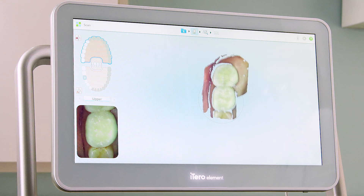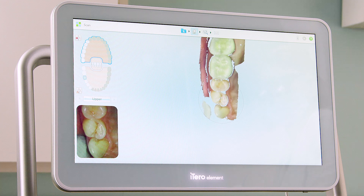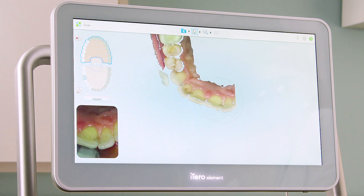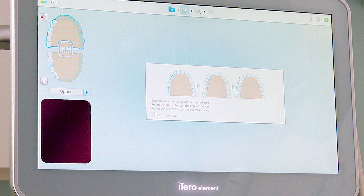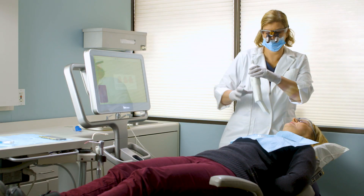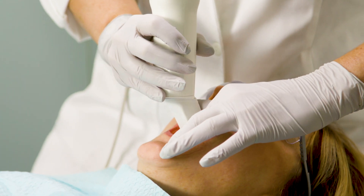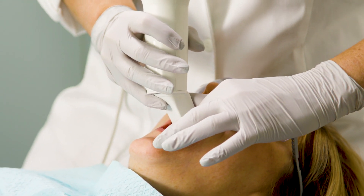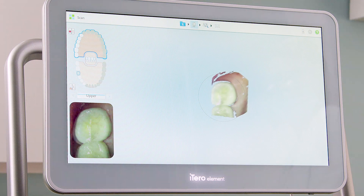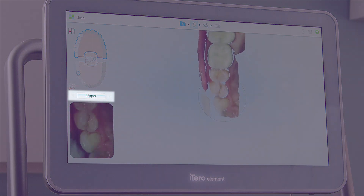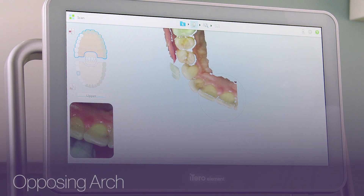To begin, I will scan the occlusal surface of the opposing arch segment, being sure to scan only the anatomy I want included in the model. The guidance hints will remind me of the scanning protocol for each segment. I will place the wand tip flat on the occlusal surface of the most terminal tooth, and once I have the tooth centered in the viewfinder, I will press either of the side buttons to start the scan. The blue scrolling bar in the segment indicator box shows that scanning is active.